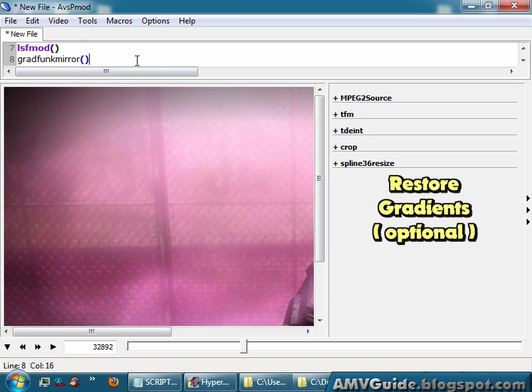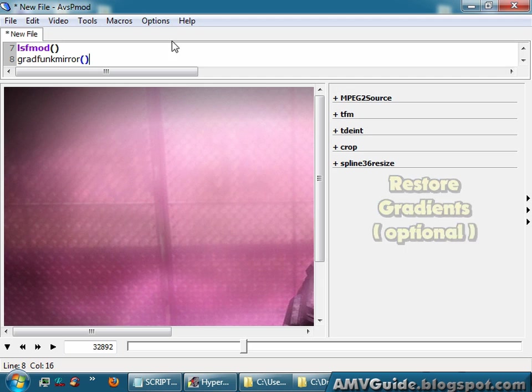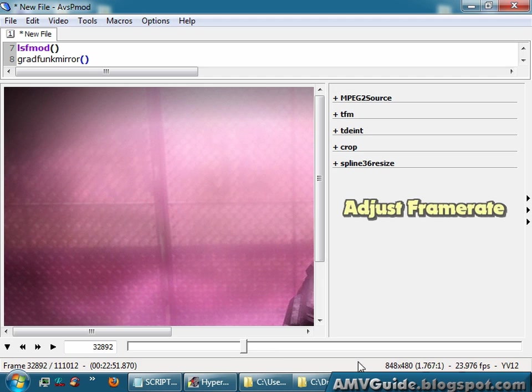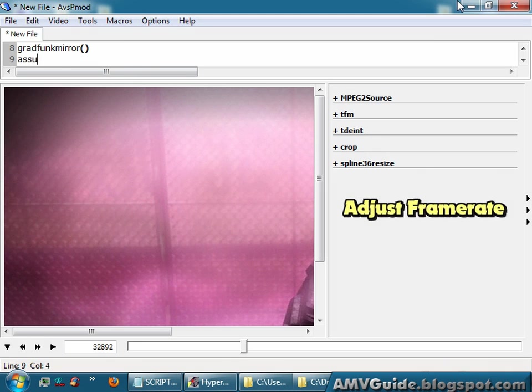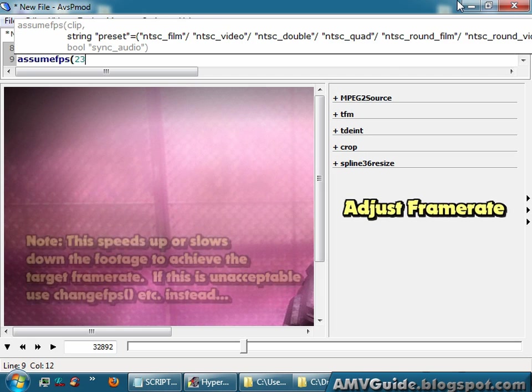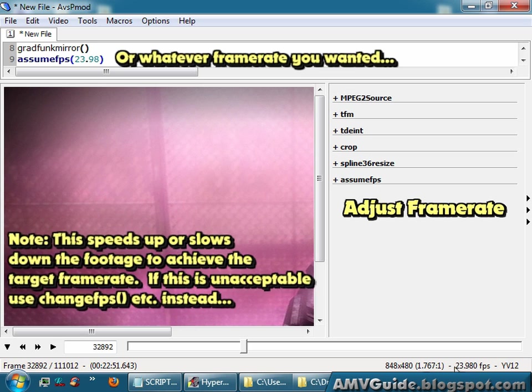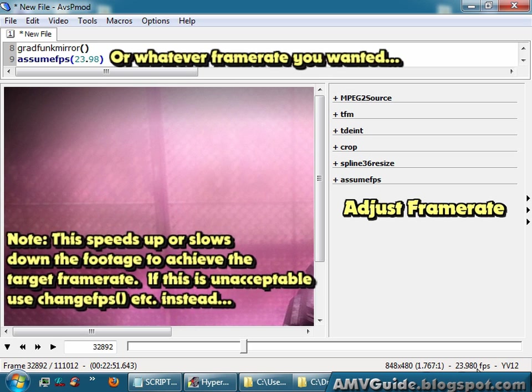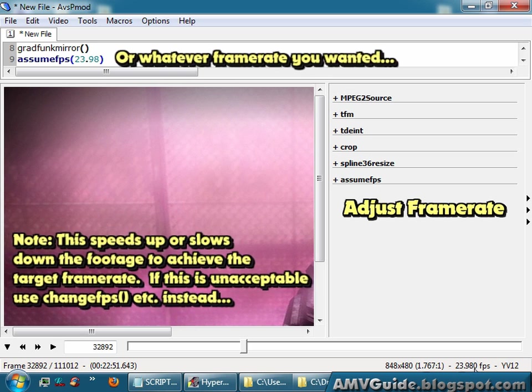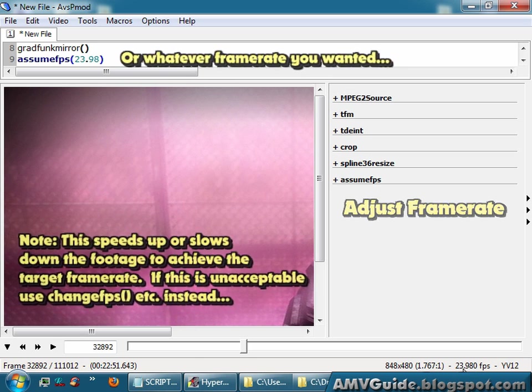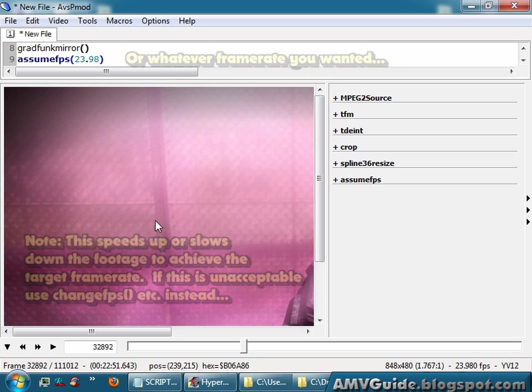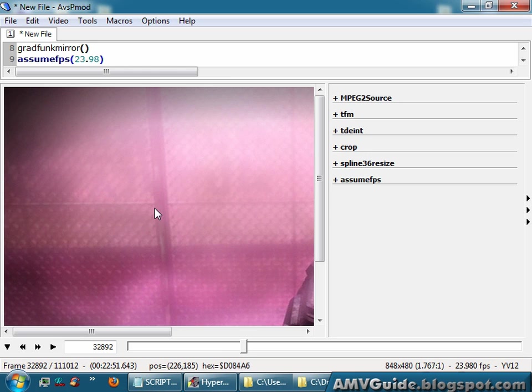If your editing program can't handle 23.976 frames per second, you can go assume FPS, 23.98, hit F5, and now you'll have 23.98 frames per second instead of 23.976. So that's about it.